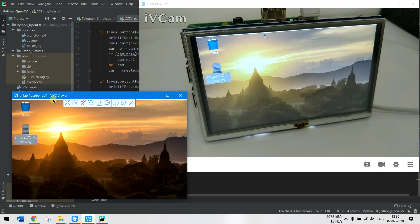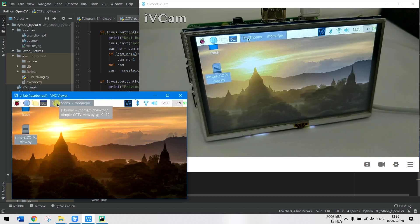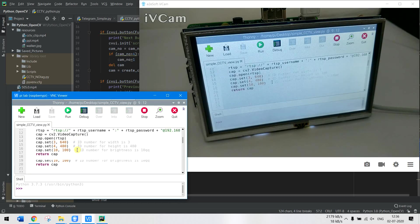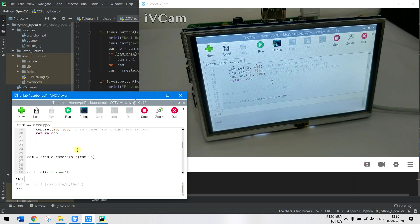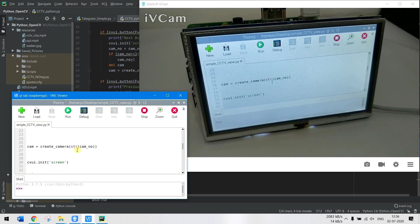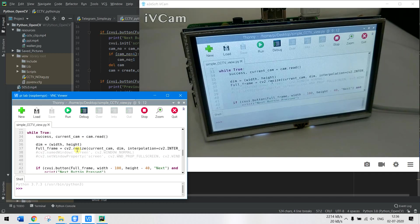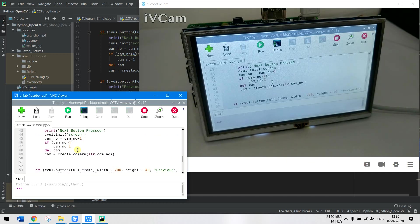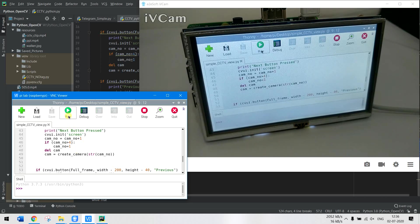I have already opened the Python code which is the same that I explained. I am using Thonny to debug and run my code. This is the same code that I showed you earlier. Let me just run it now.